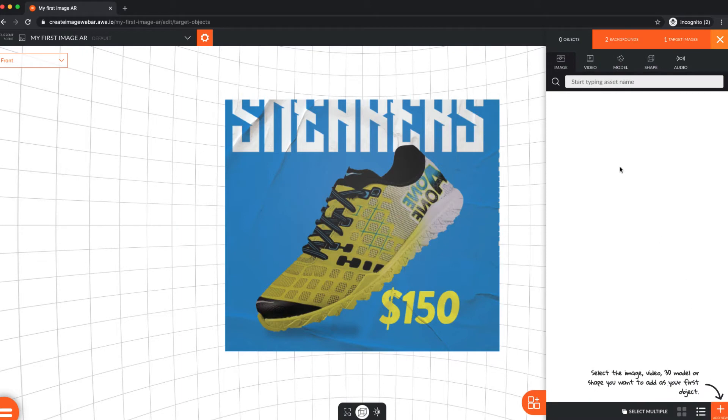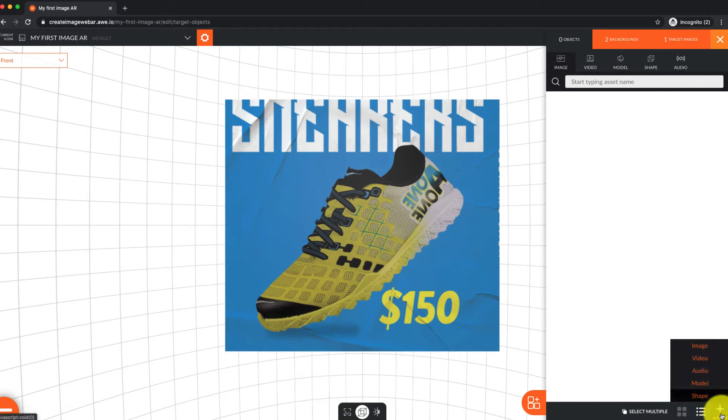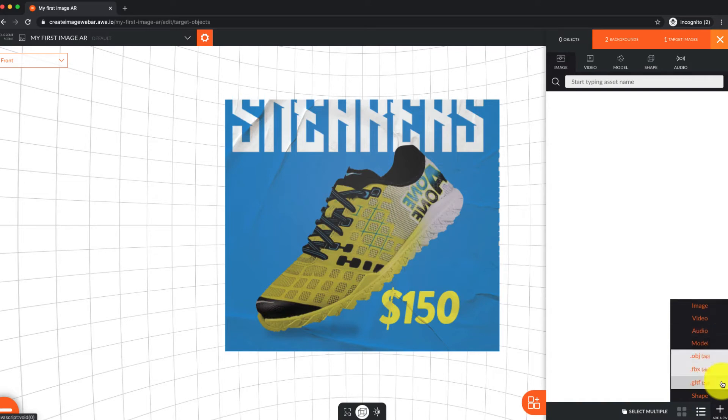We're adding an object from the media library, a 3D animated model of our sneaker, which happens to be GLTF format, but could also be FBX, GLB, or OBJ.